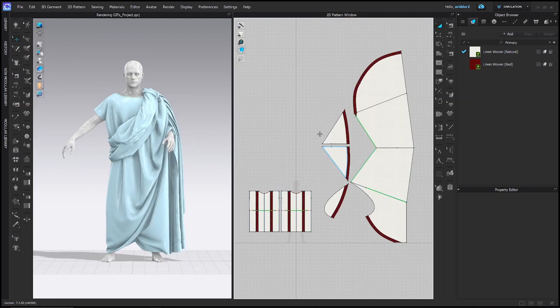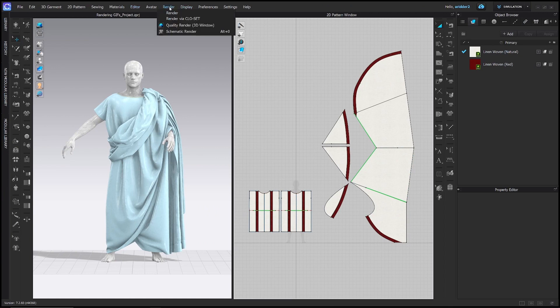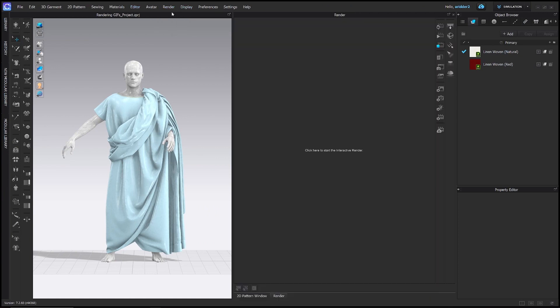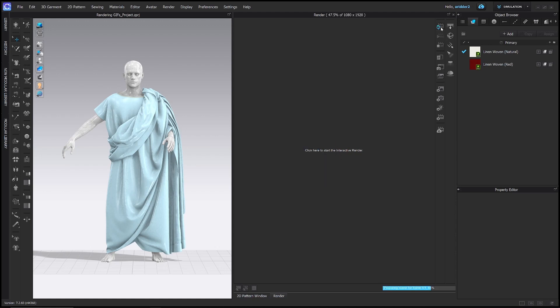Once your project's open, you're going to go to the file menu, render, and then render. This window will pop up and you just have to click here to start the interactive render. You can also click this button up in the corner.